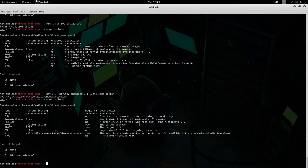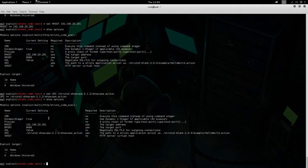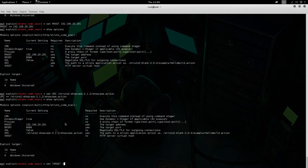We only have one application deployed on this server, so it's not beneficial to configure VHOST at all. Now what we want to do is set target to 1, just because the underlying OS is Linux.